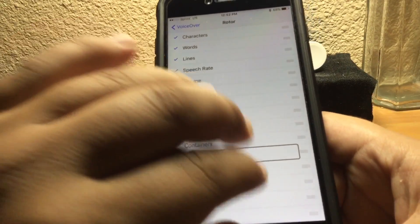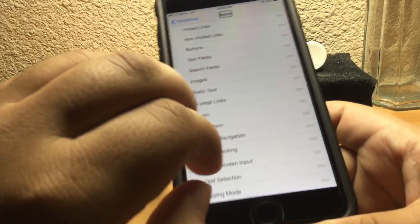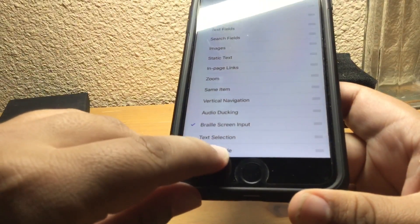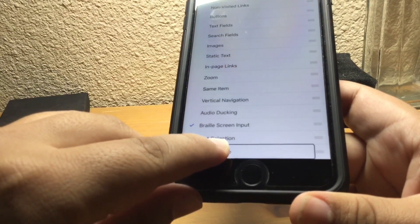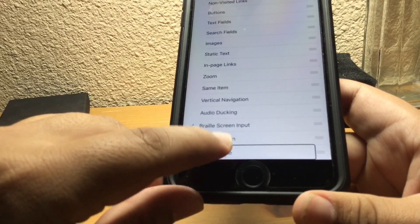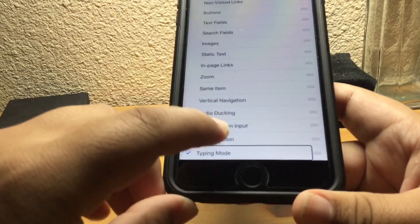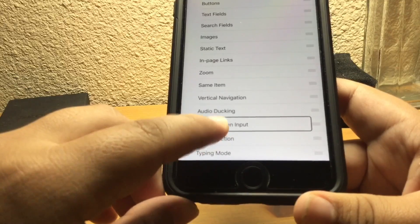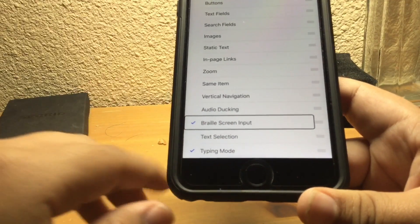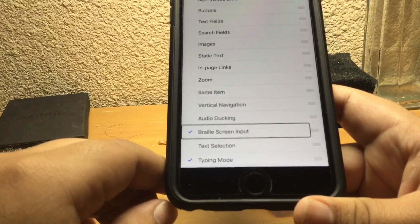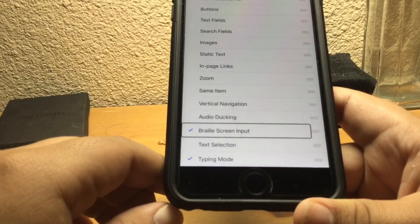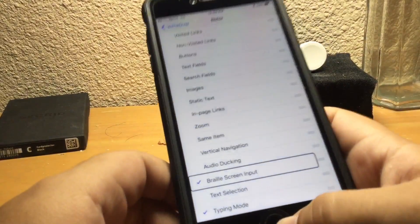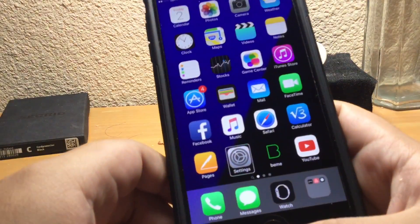Then scroll down two times. Go all the way to the bottom of the list and then go up three times. Once you get to Braille Screen Input, you select it. Then you can click home. Good to go.